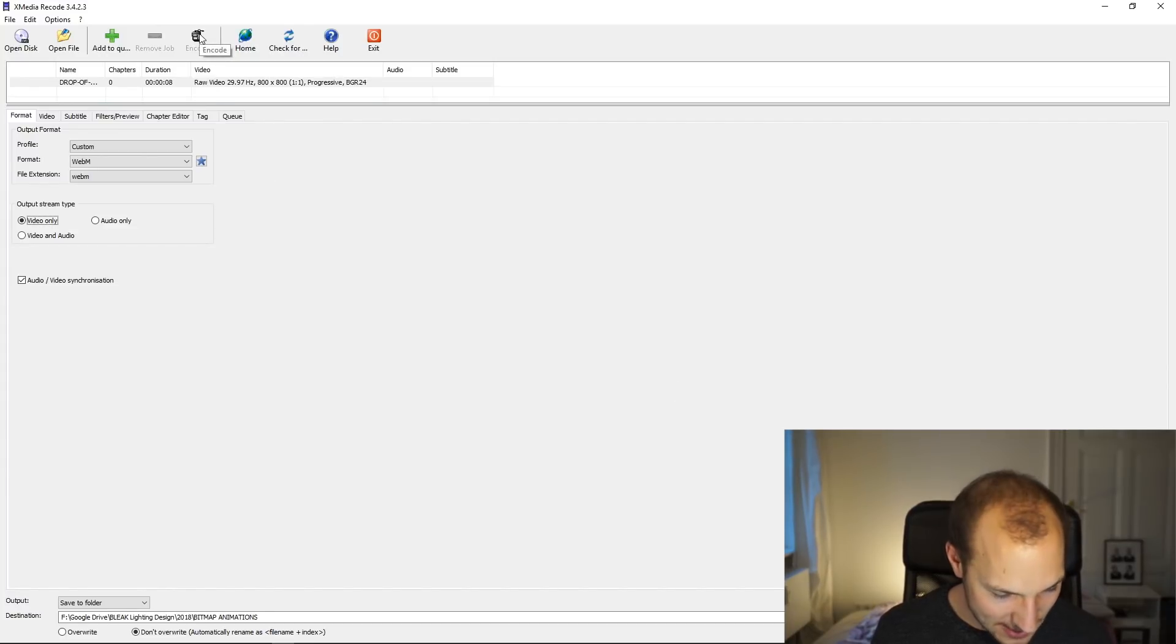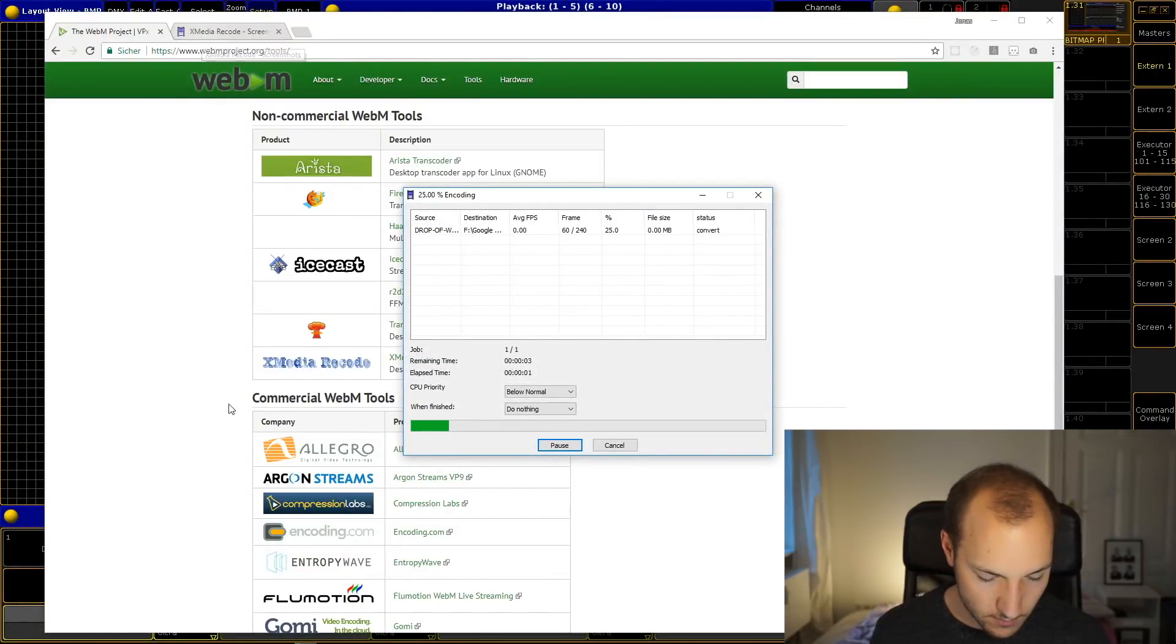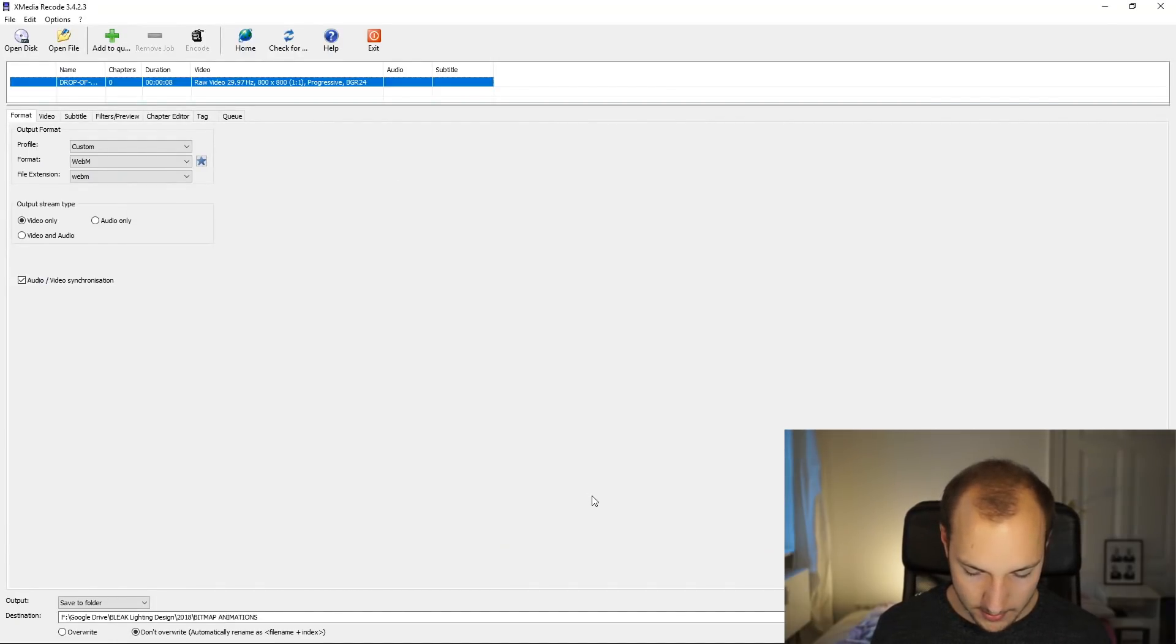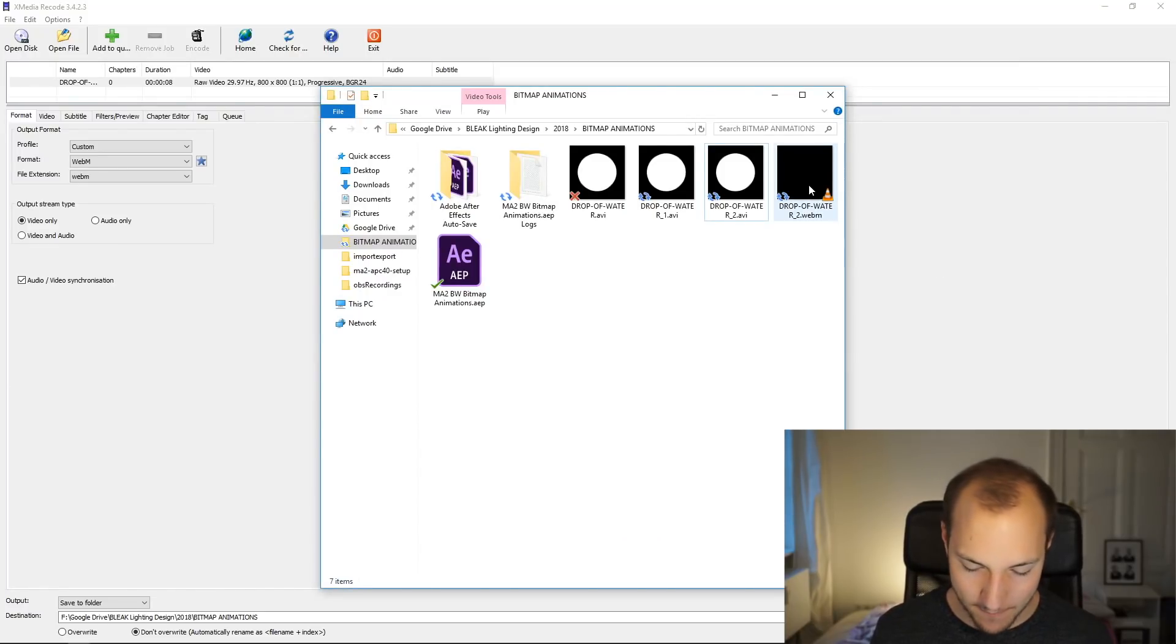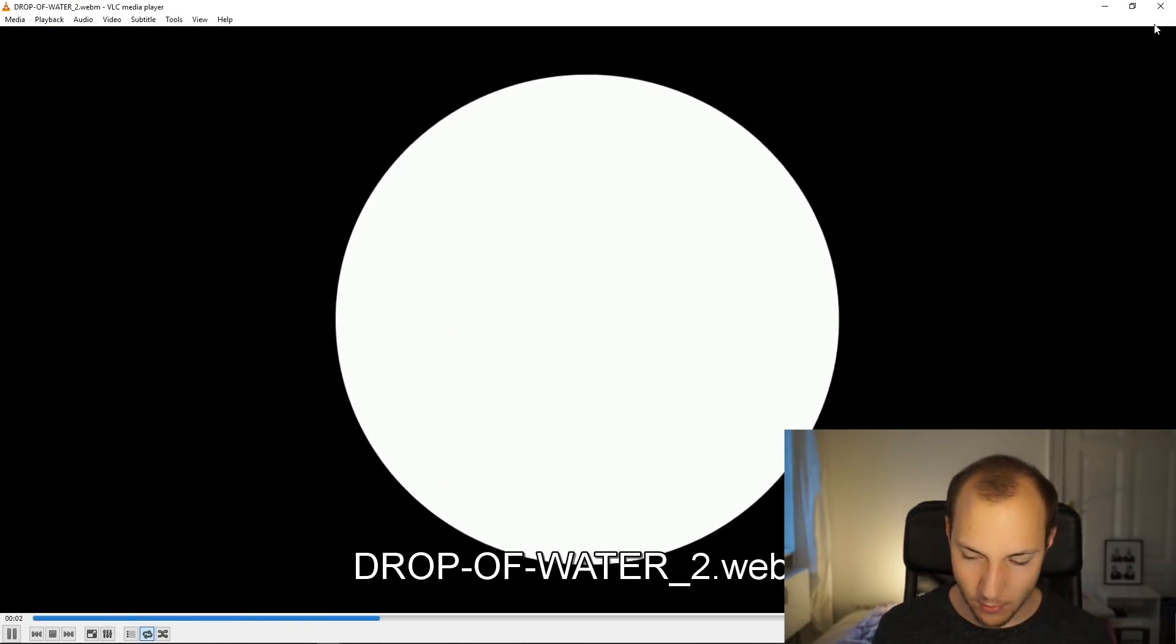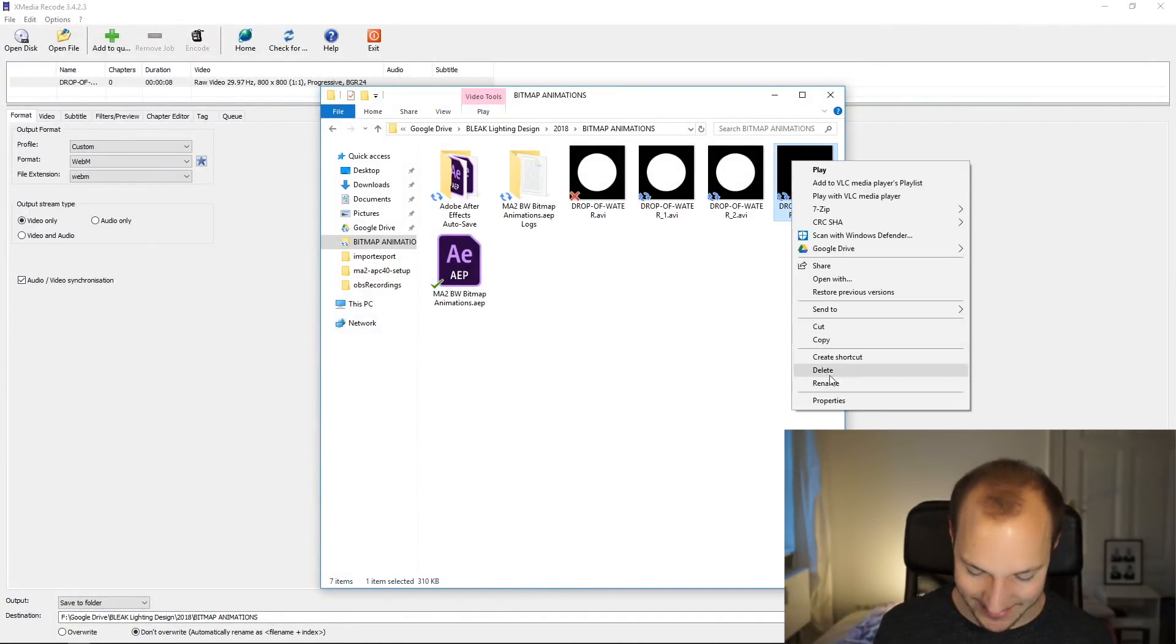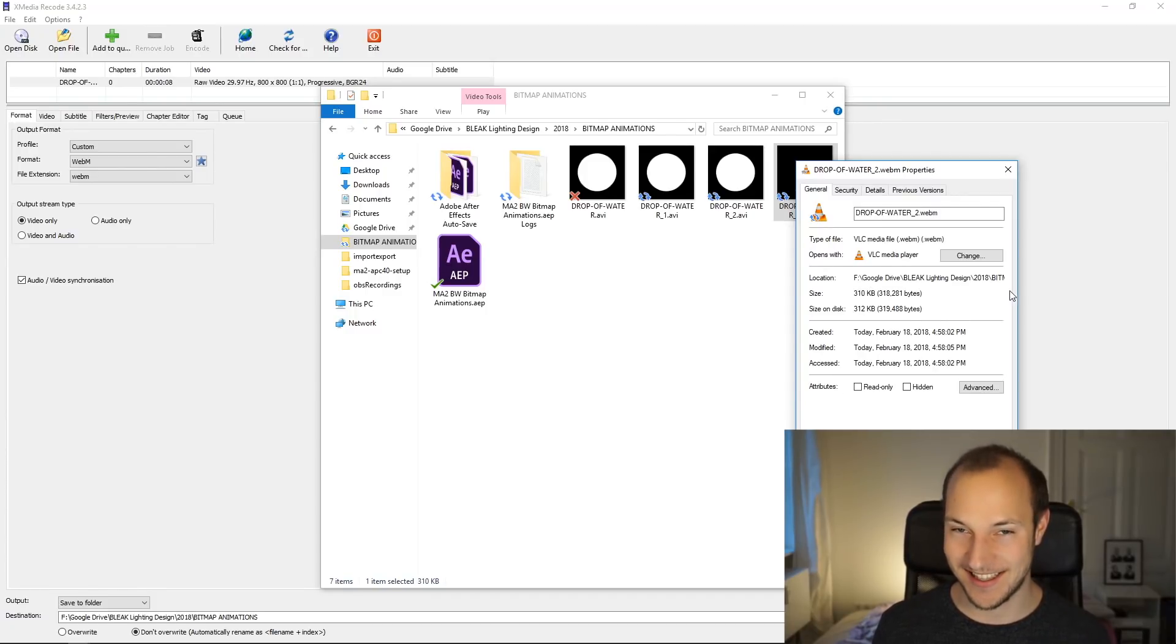All right, so now what you do again, you select your output folder right here and then just Add to Queue and Encode. All right, and now it's running through the motions. It worked! And now, tada, we have a WebM video. You can perfectly play that back with the VLC player. You can see quality is still perfect just like we need it. And now if we check the file size, and this makes me really happy, we're at 310 kilobytes.